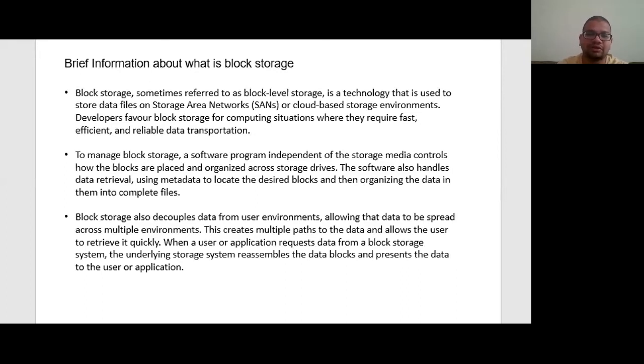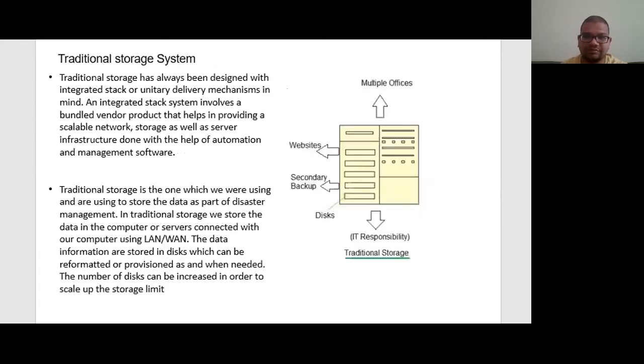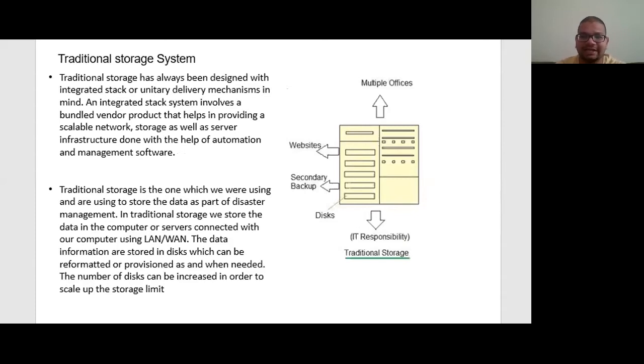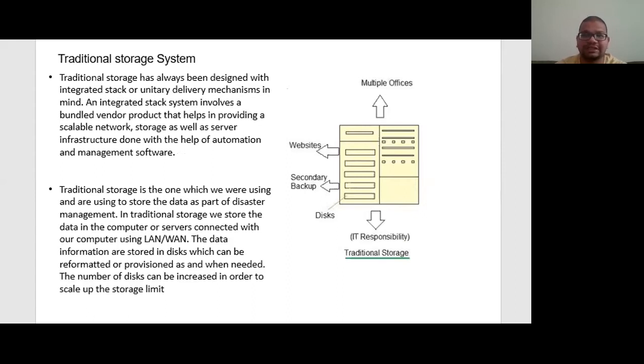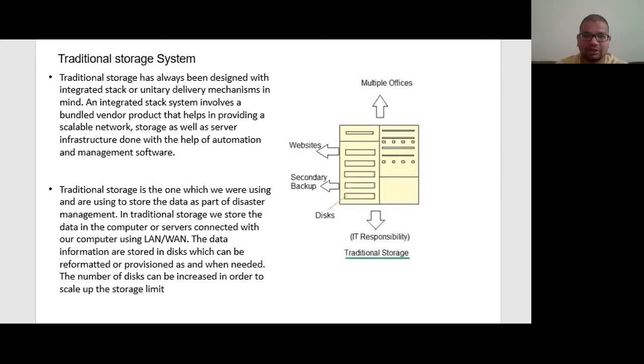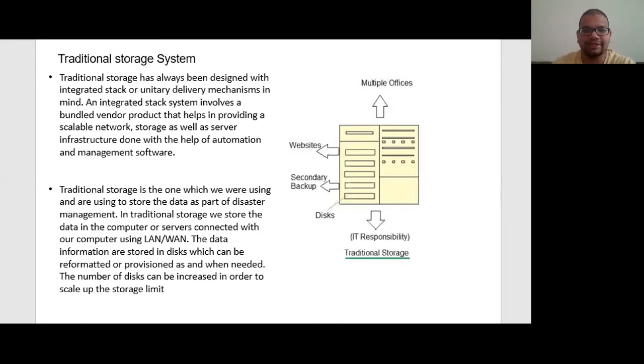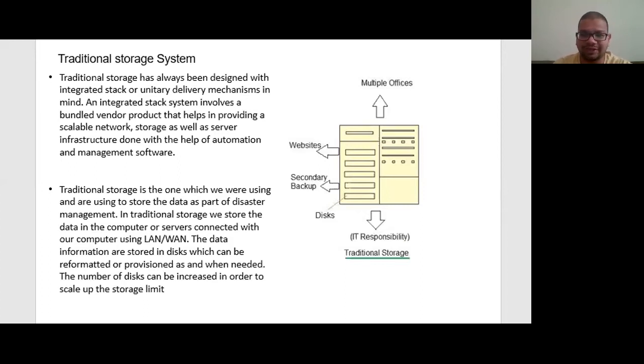If we talk about traditional storage systems, traditional storage systems have always been designed with an integrated stack or unity delivery mechanism in mind. An integrated stack system involves a bundle of vendors' products that help in providing scalable network storage as well as server infrastructure, done with the help of automation and management software. These systems bundle servers, provide storage and networking within pre-configured products that are both easy to install and also easy to manage. Essentially, the customer has to only unpack the stack components and then add the associated software applications to get the system running.